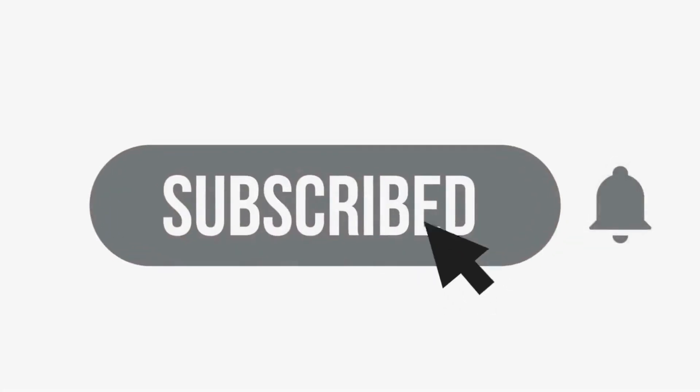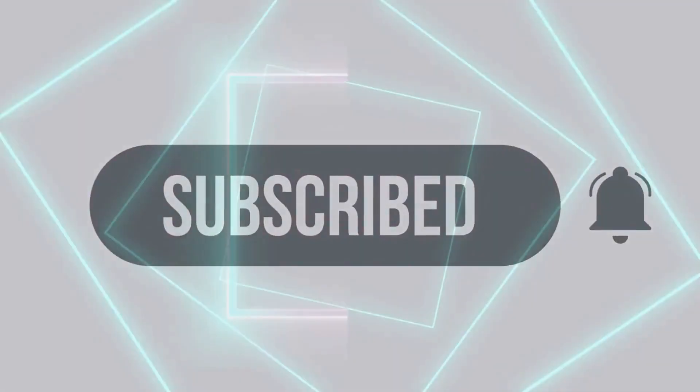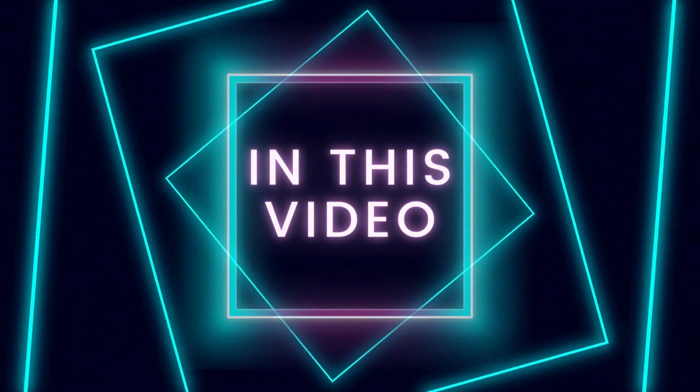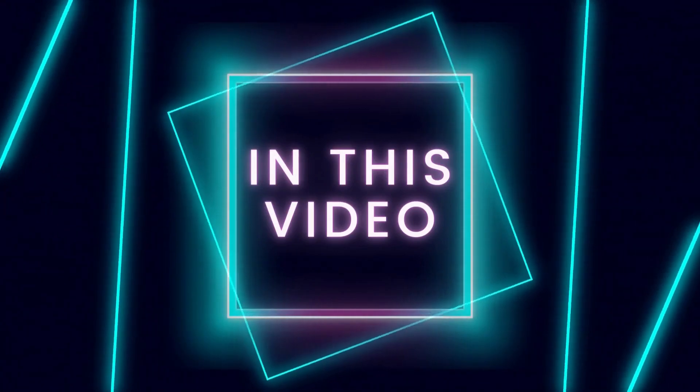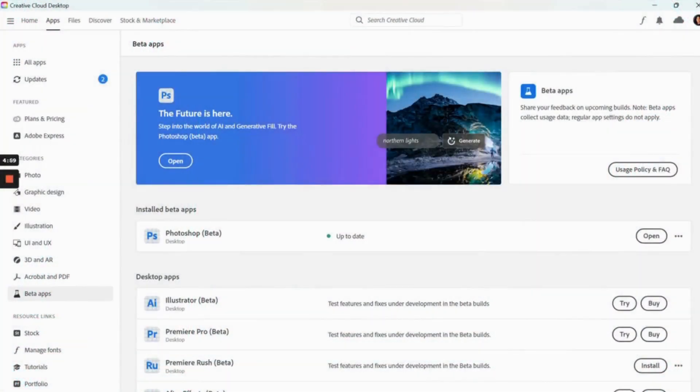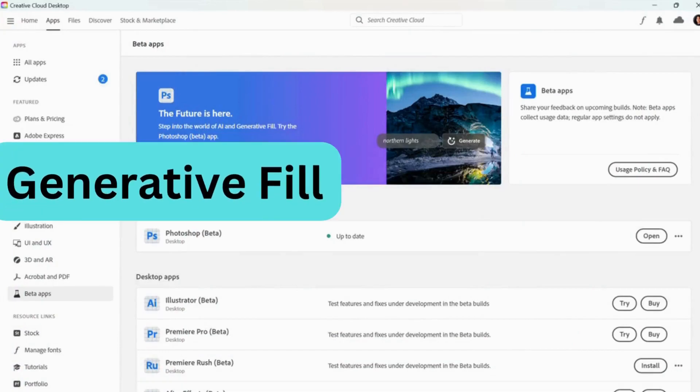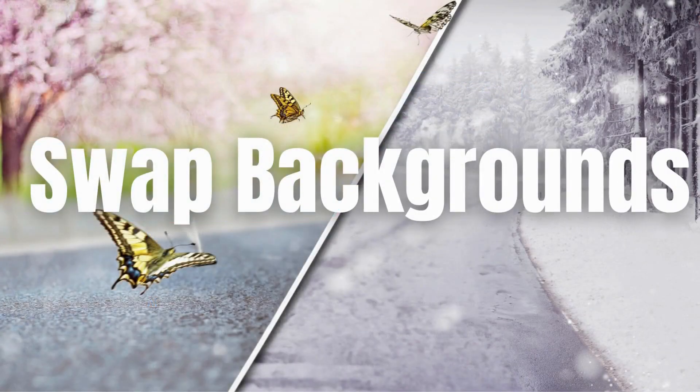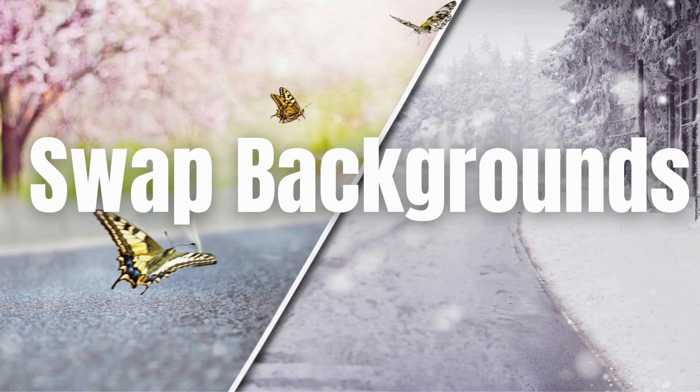Don't forget to subscribe so you don't miss out on future videos. In this video, I'm going to be showing you how you can use a new feature in Photoshop Beta called Generative Fill, which can allow you to virtually change any background and swap it out for a totally different one from the one you started with originally.